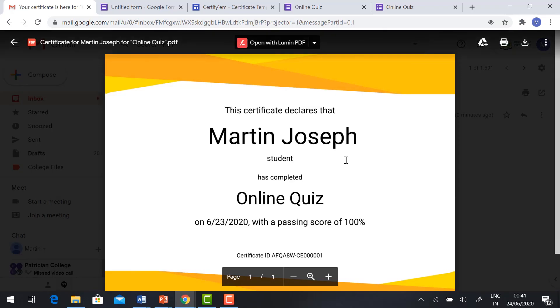So this is how to create an online quiz and how to generate the e-certificate. Basic format. Thank you. Have a good day.